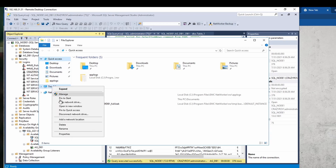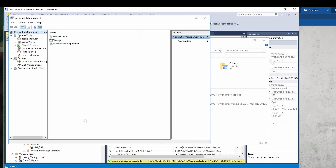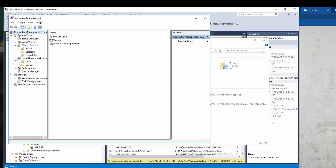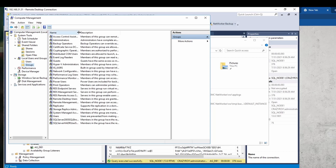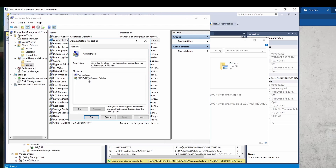Outside of these SQL server configurations, you also need a few additional permissions at the operating system level. As listed in the SQL admin guide, the user managing backup and restore needs to be a member of at least two OS groups: the Administrators group — my user is part of domain admin, which covers that — and the Backup Operators group.